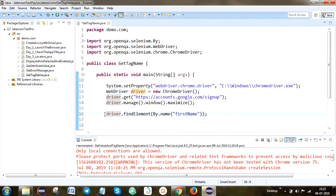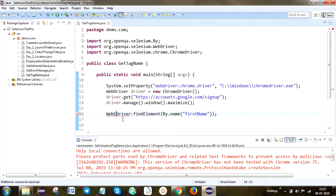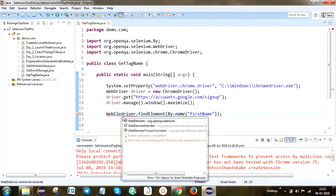I'm going to store the element as a WebElement variable — driver.findElement — and store it. The reason is I'm going to call getTagName on this locator to get the tag name for the particular element. I'll store it in that WebElement variable.